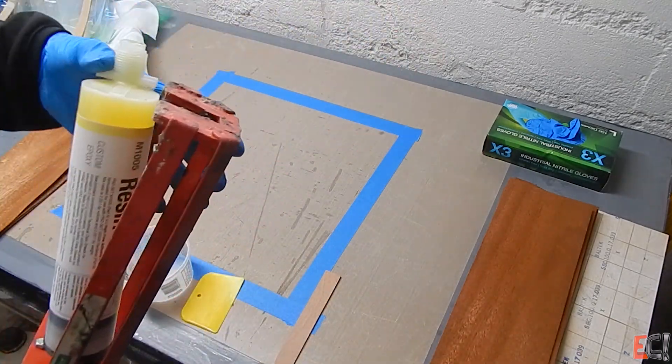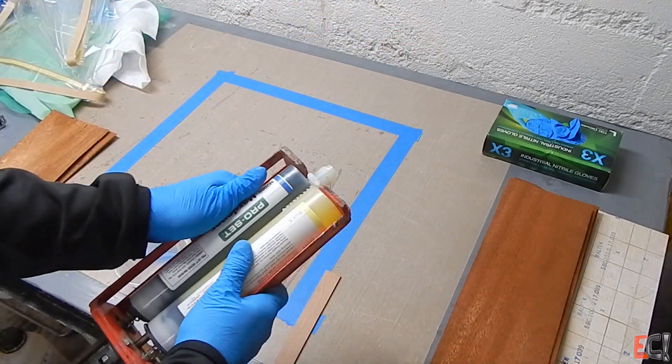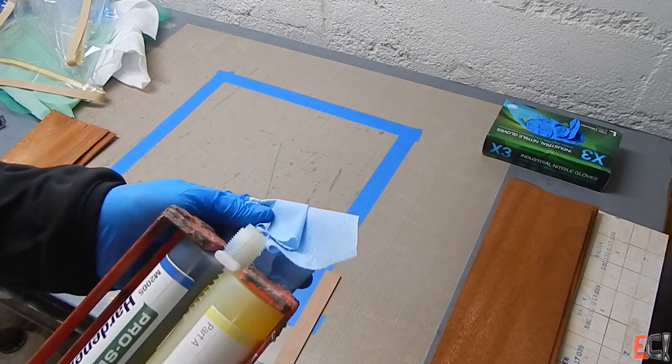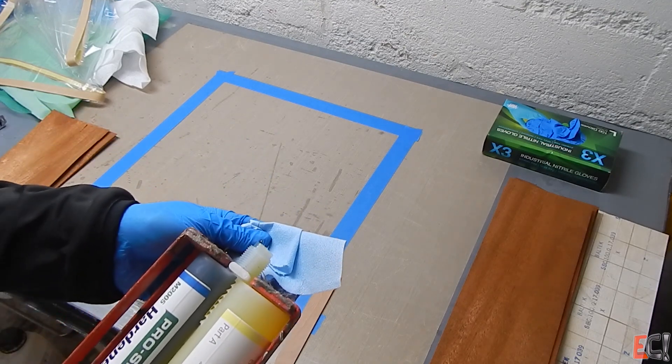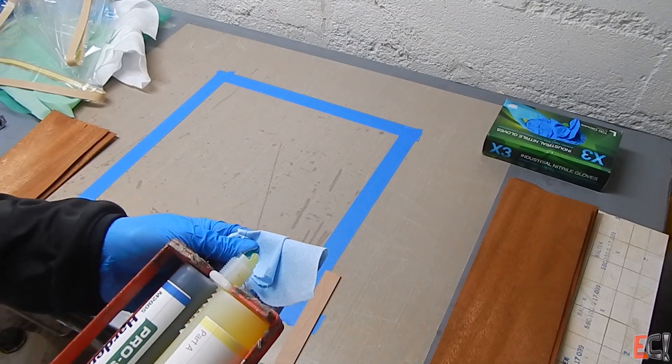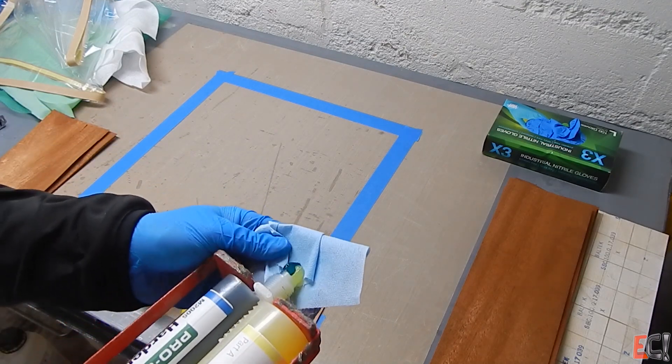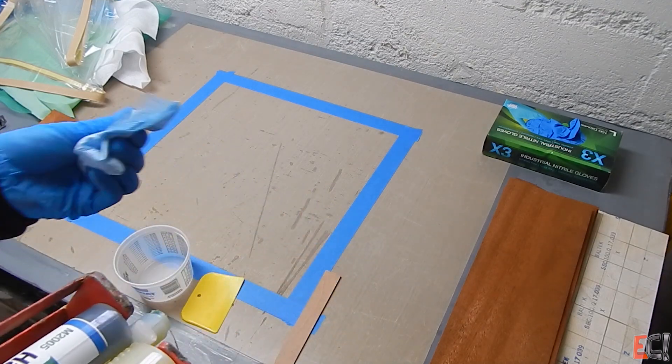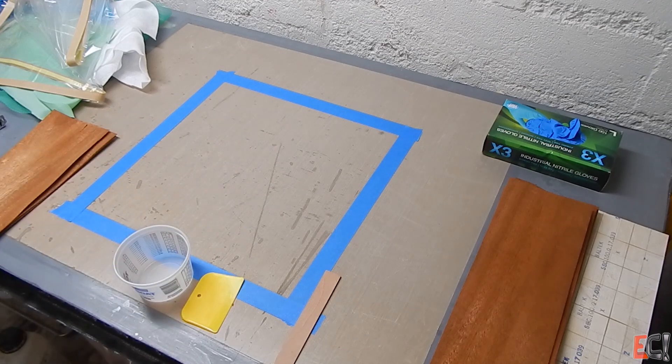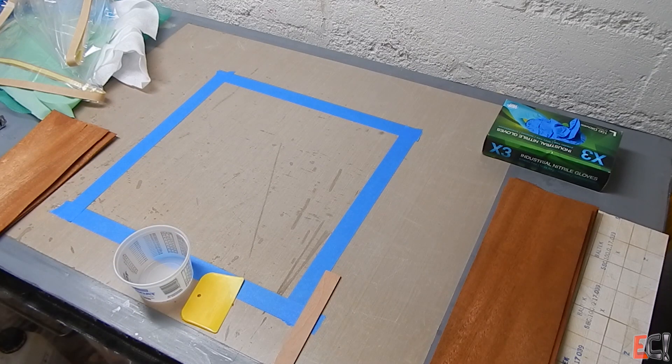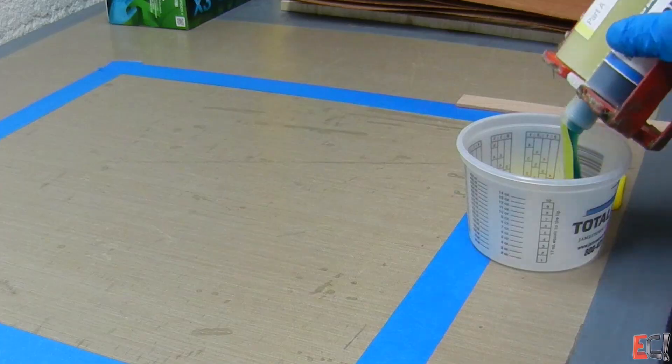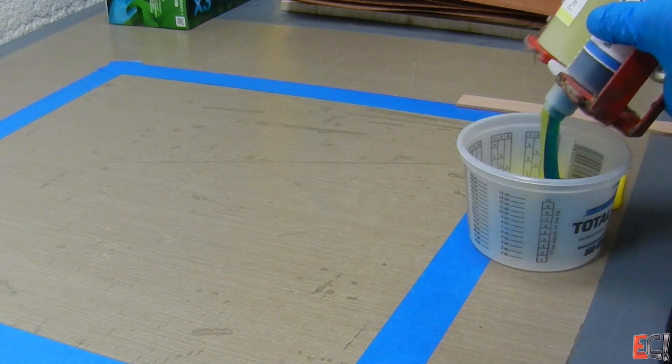It's used for laminating wood in a lot of cases because it's a gel when you apply it, and then the sheer thinning, as it's under pressure under a vacuum bag, the viscosity is reduced.